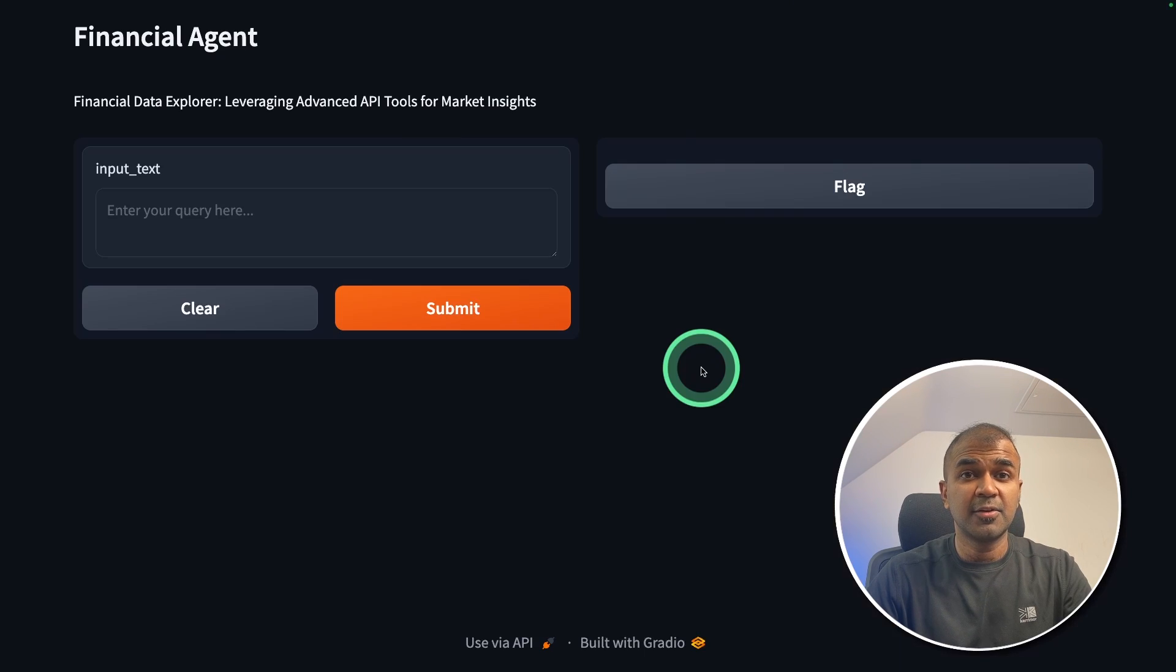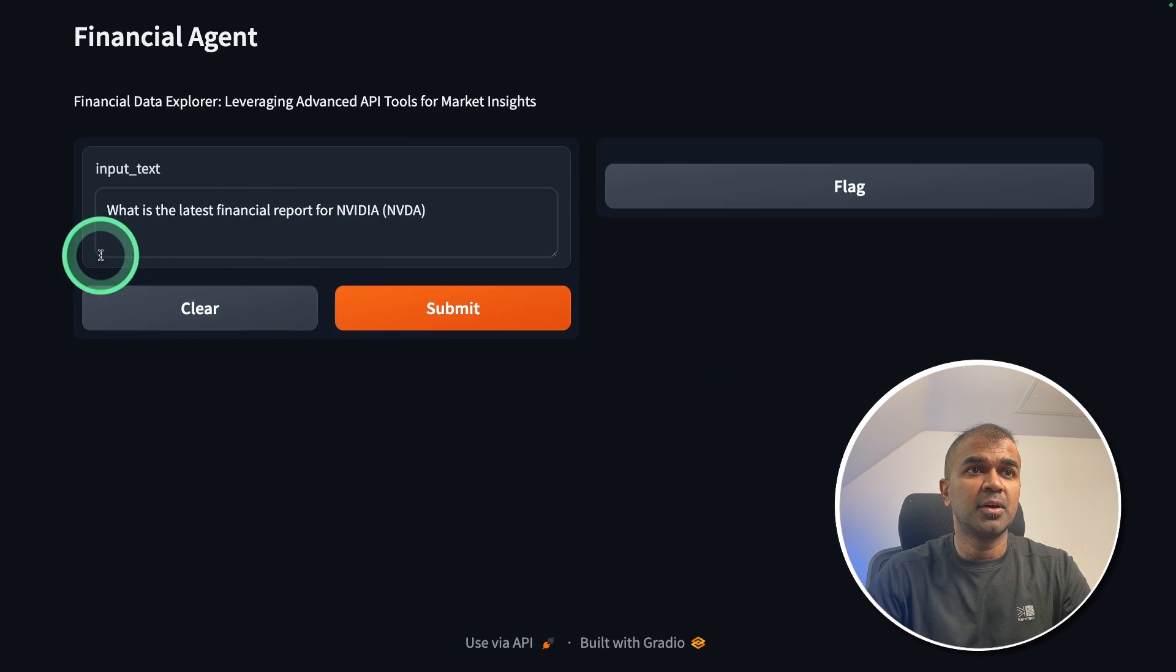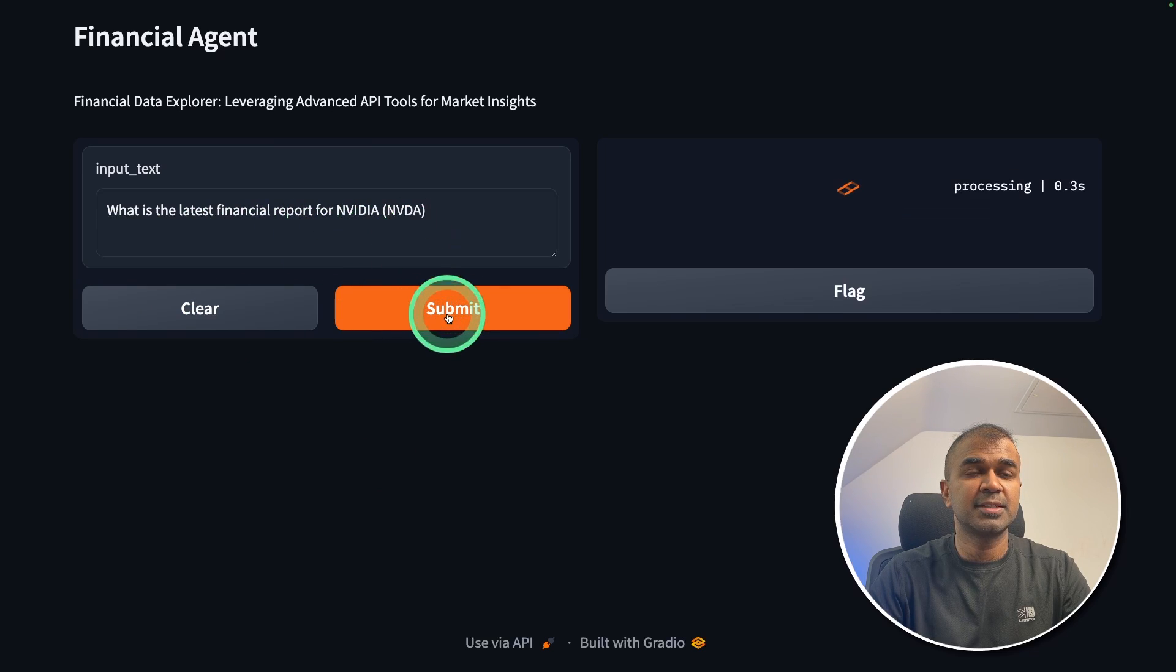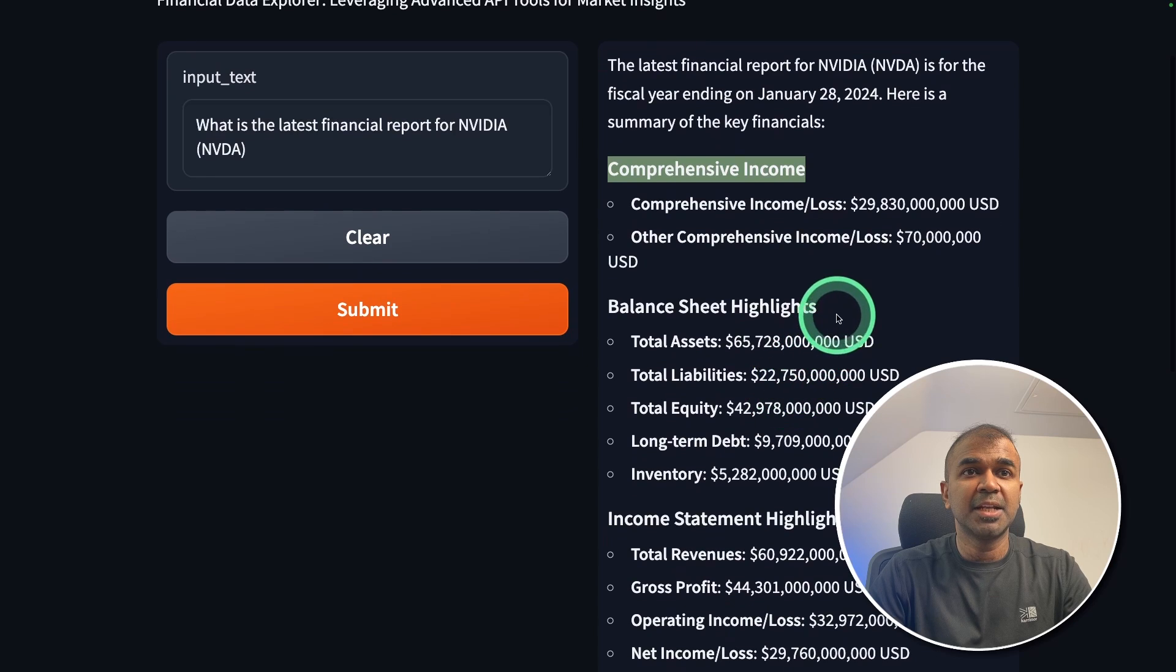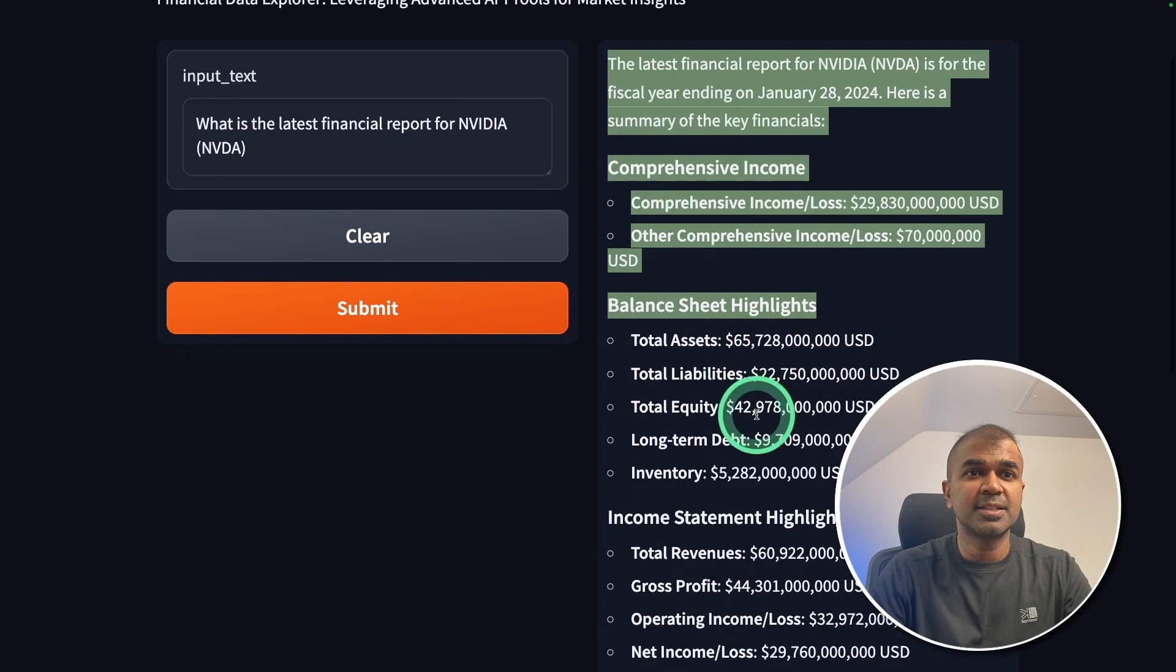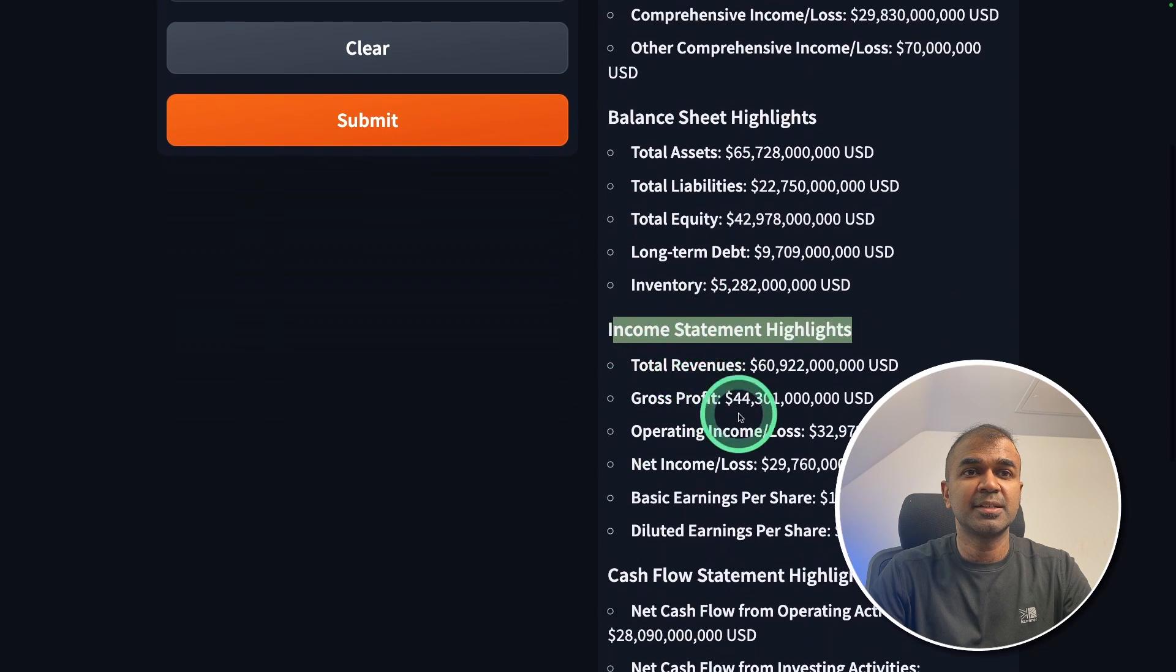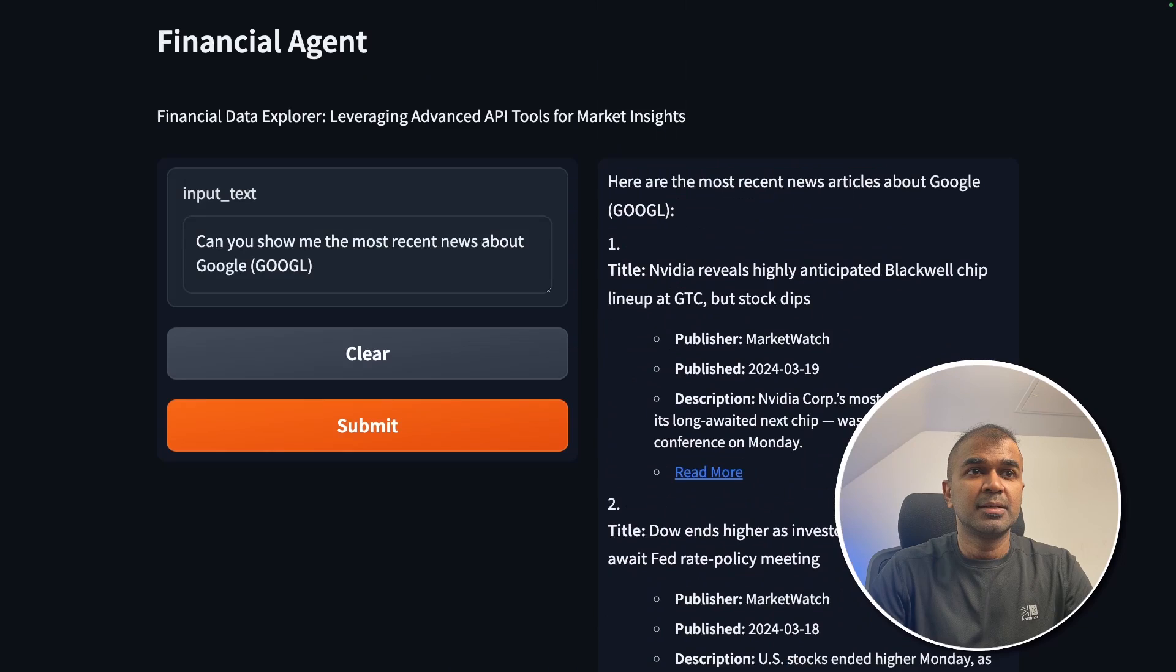And here is the interface. First, I'm going to ask "What's the latest financial report for Nvidia?" and click submit. And here is the output: comprehensive income, balance sheet highlights, income statement highlights, cash flow statement highlights.